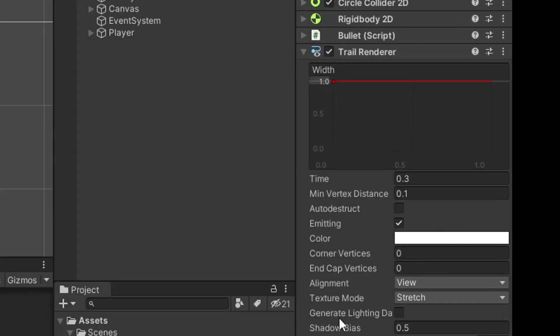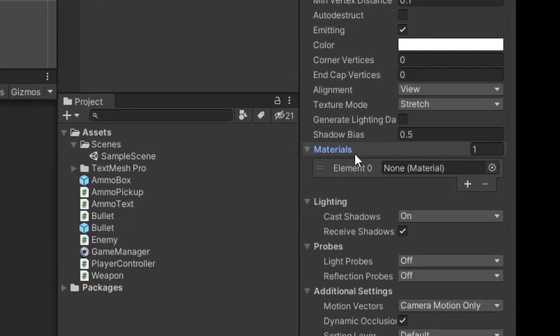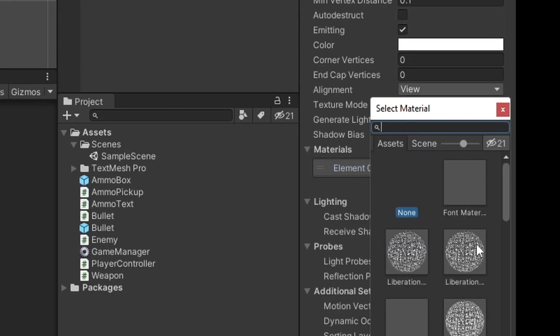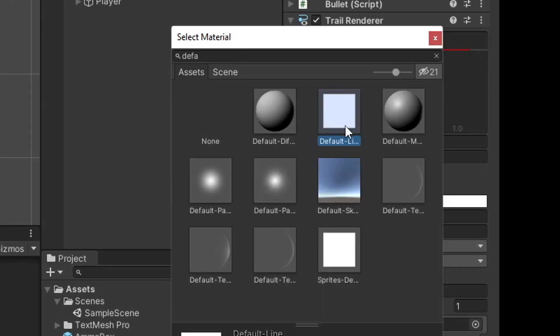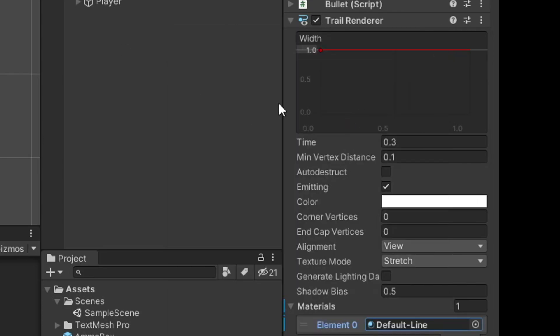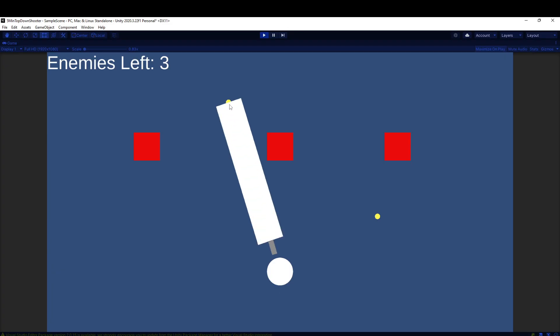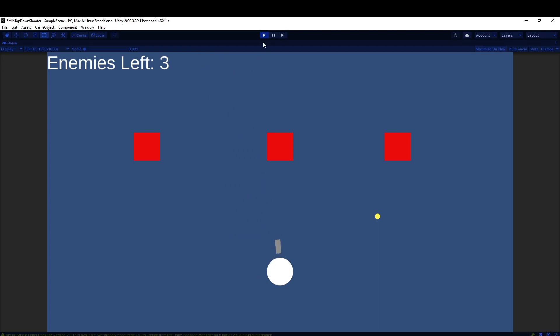So what we want to do now is actually expand this materials dropdown. And in element zero, we'll go ahead and double-click on this and look for default line. Default line comes with Unity, it's a built-in one. So we'll use that. With that, we've removed the purple, and it's still ugly, but we're making progress.